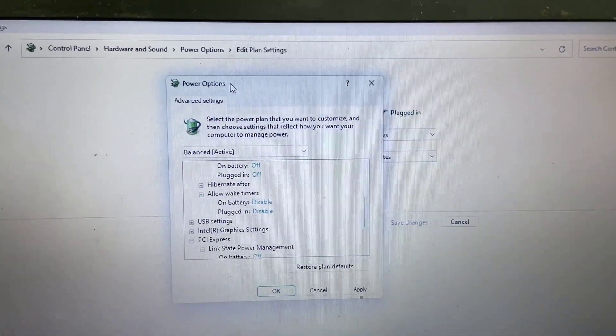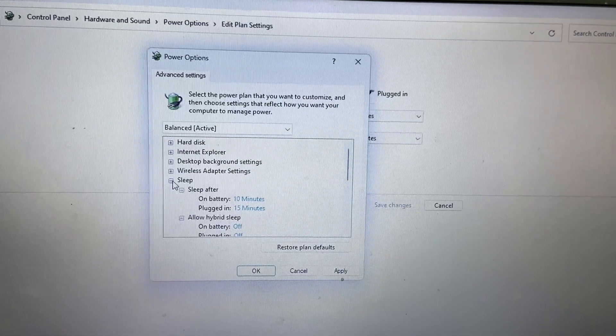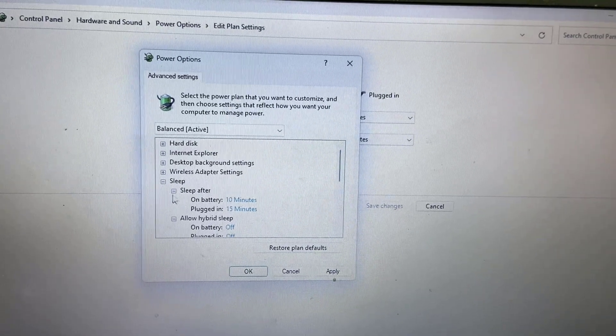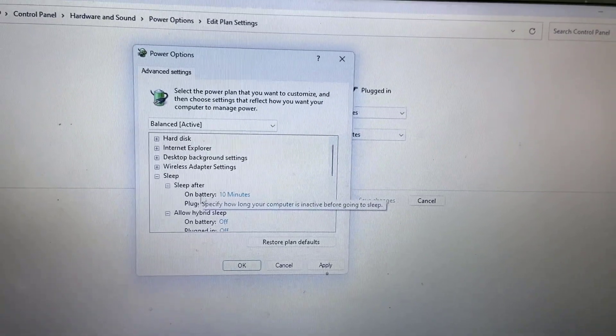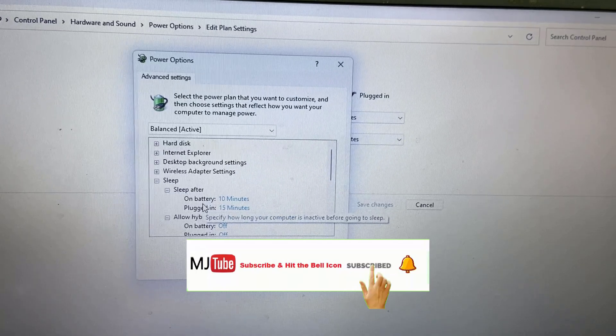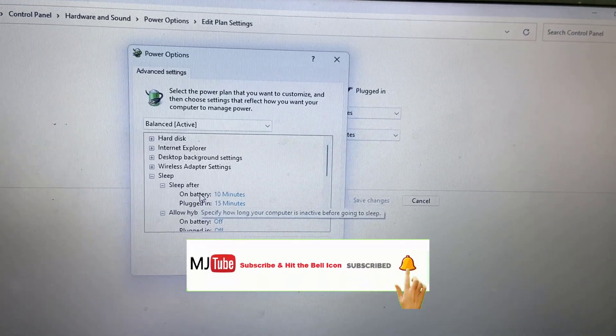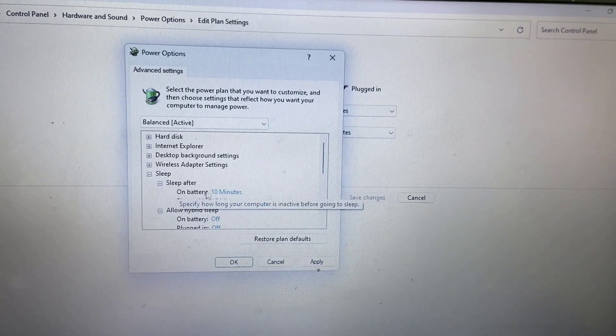You'll get the power options window. Extend 'Sleep' and then extend 'Sleep after'. If you're using a laptop, you'll get two options. If you're using a desktop PC, you'll get only one option.